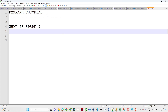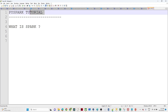Hello everyone, and thanks for joining. We are going to start a new playlist about PySpark, and we are going to cover each and everything from a basic to the advanced level. We are going to see multiple interview-related questions, multiple practical scenarios, and multiple projects — each and everything we will try to cover in the PySpark playlist.